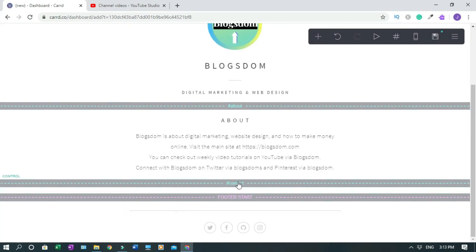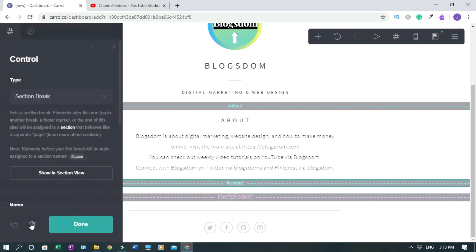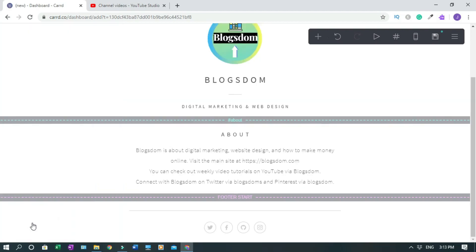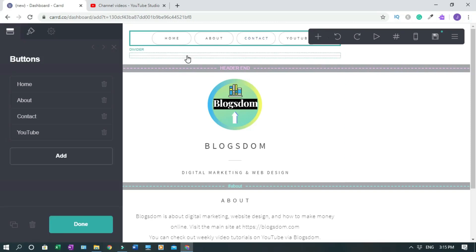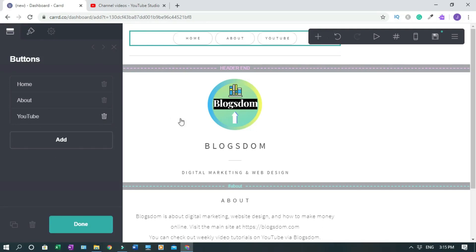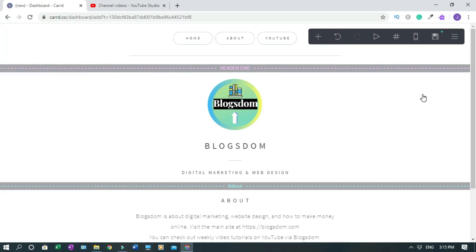I'll also delete the name and the contact section break. Now I need to delete the Contact navigation button: click on the navigation area to bring up the navigation buttons, search for Contact, and delete it.